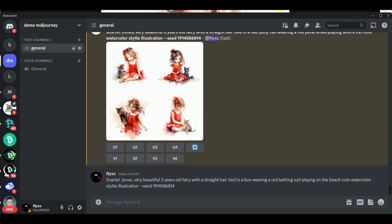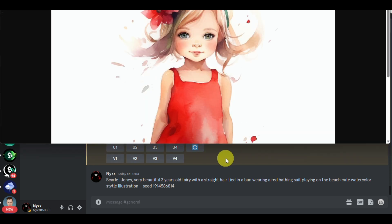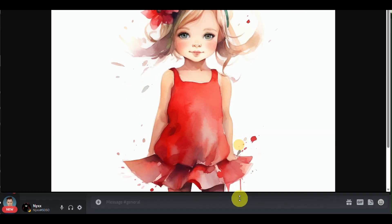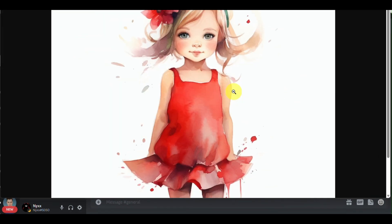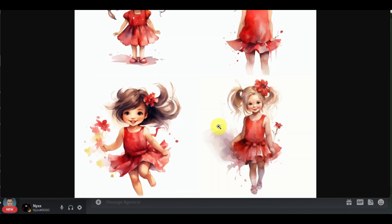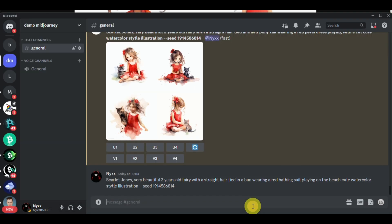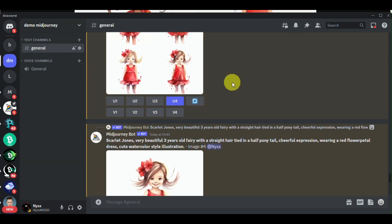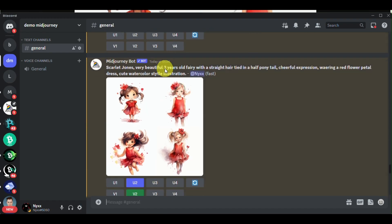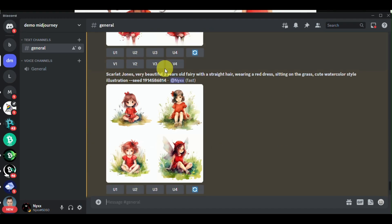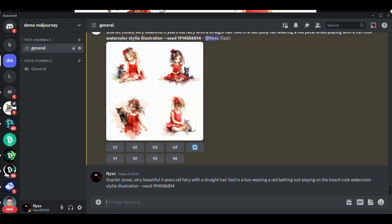To begin creating these characters consistently, open your Discord account and go to your Midjourney server. Here, we will be learning how to create consistent images like these that you can use in your KDP Amazon account. You can see that it has similar images that you can incorporate or modify while maintaining the character's image.